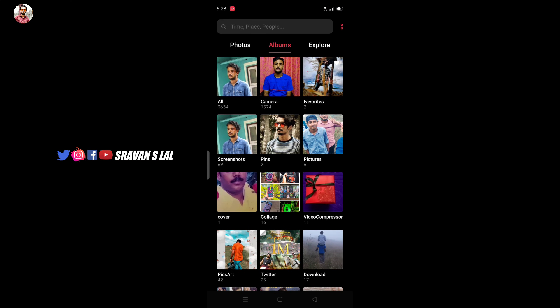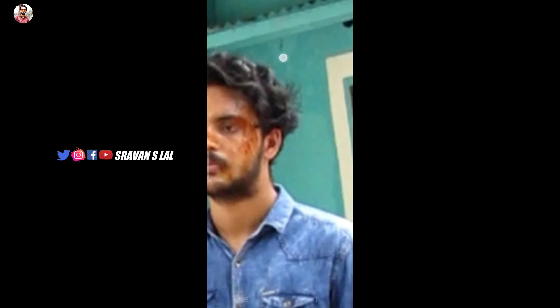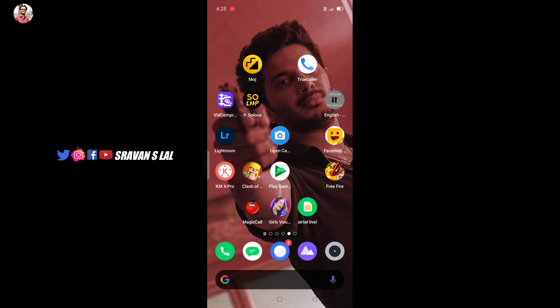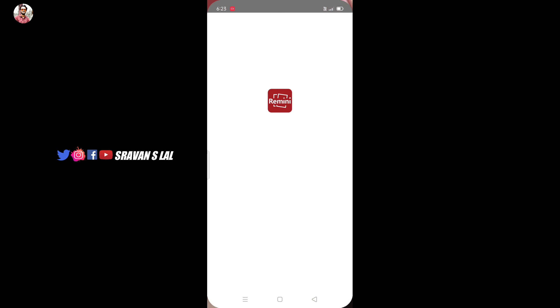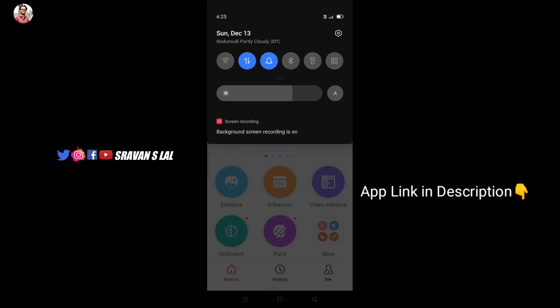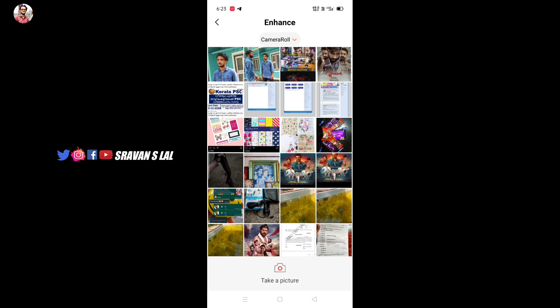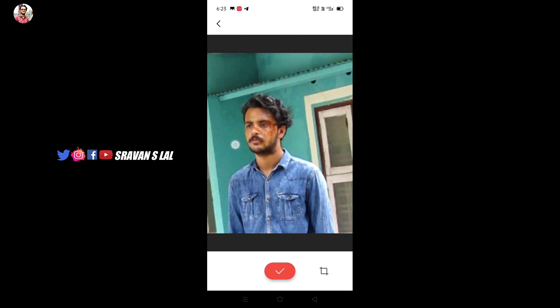Hello friends, welcome back to my YouTube channel. We have a lot of tech videos. Welcome back to my channel. It was really hard to do this video, so if you remember, please subscribe and click on my videos. Let's get started in the video.